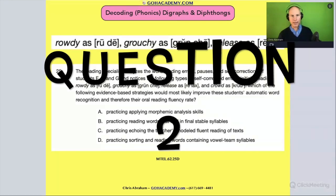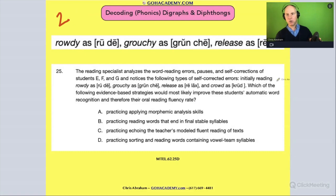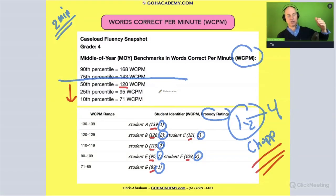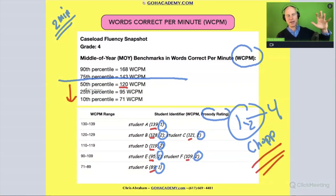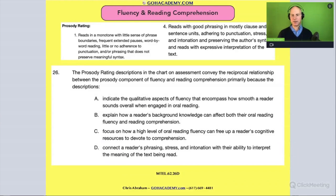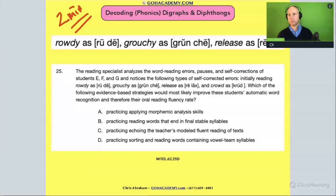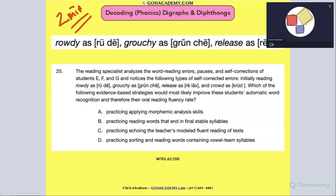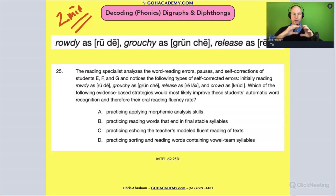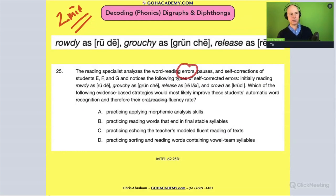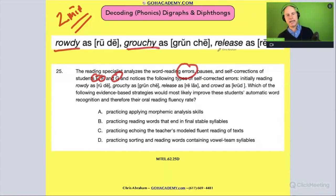Let's go to the next question — the second in this set. We already looked at these students and saw lots of ones and twos with prosody, so very choppy, and they were hovering around the 50th percentile range or a little lower with correct words per minute. Now the reading specialist looks at some of the students and notices this: looking at the errors of these particular students, they notice the student is having difficulty with words like 'rowdy,' 'grouchy,' and 'release.'